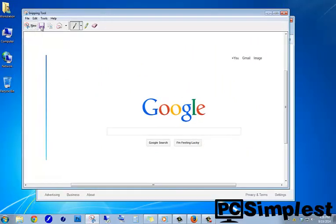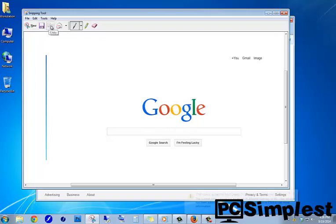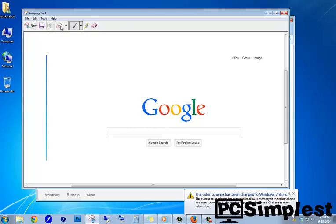So now from here, you can save your snip. You can copy your snip if you're looking to copy it into an email or something different. You can also send the snip if you have an email client set up.